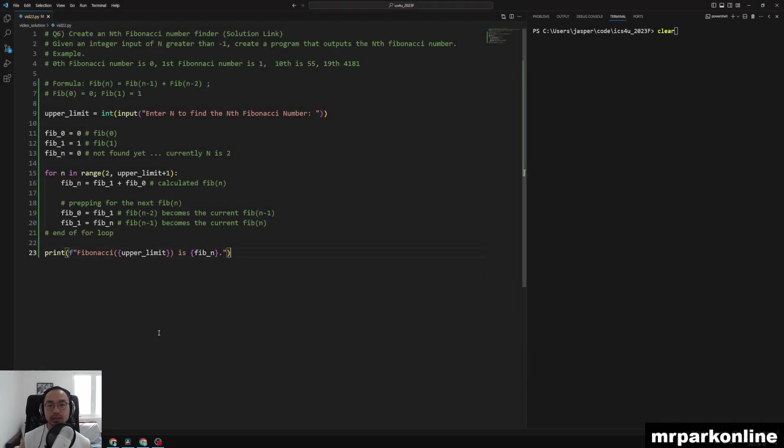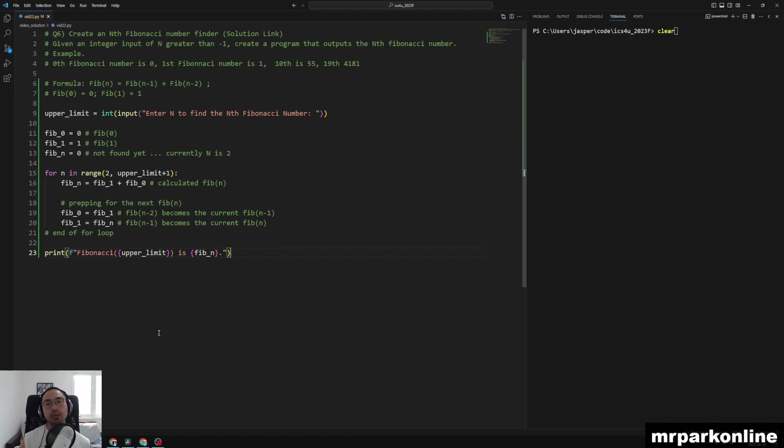All right everyone, welcome to another video. This is the sixth question: create an nth Fibonacci number finder. We're going to be given an integer input n which is greater than negative one. Create a program that outputs the nth Fibonacci number.